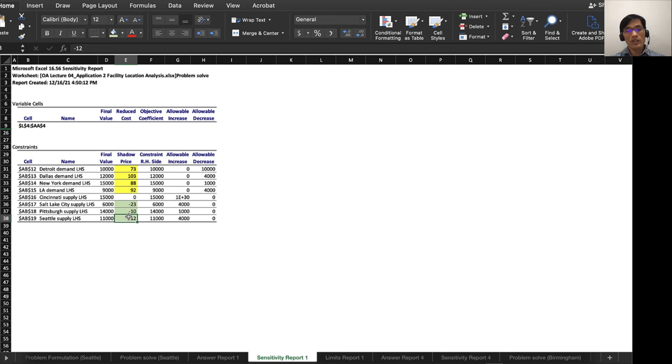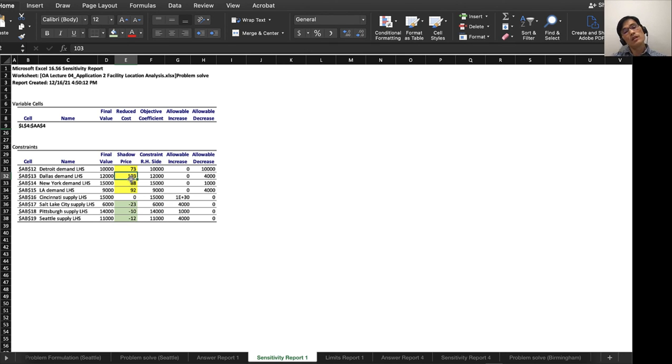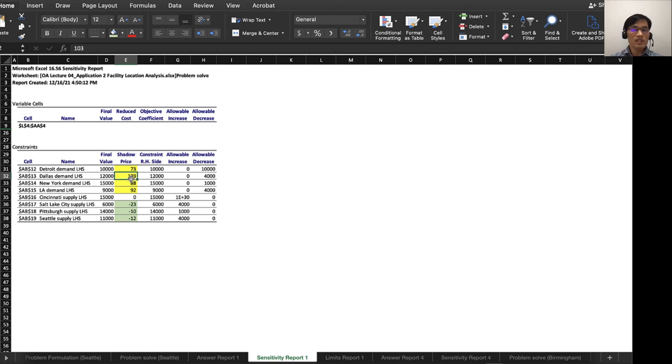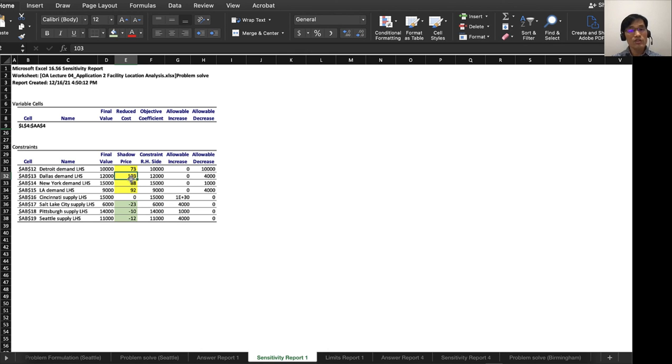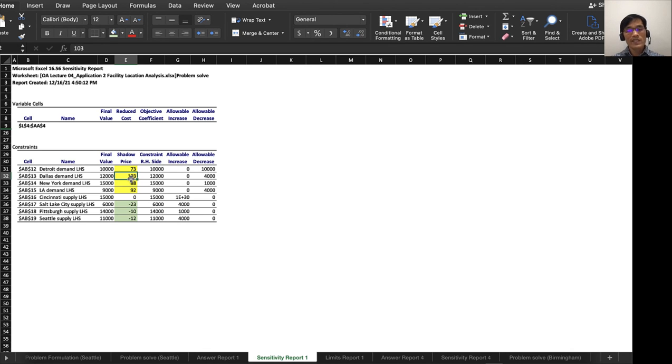In contrast, Dallas is kind of—even though there is one more demand there, it's not as profitable as the other places like Detroit. So if there is a demand, say you have only one item and both Detroit and Dallas are requiring that, then obviously your decision is to send it to Detroit if money or profit is your priority. So that information we can learn from this sensitivity analysis.